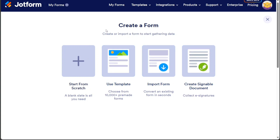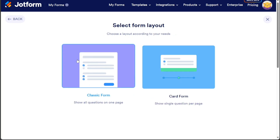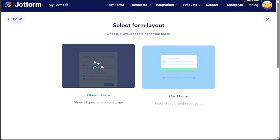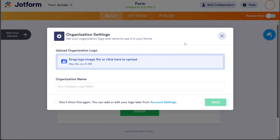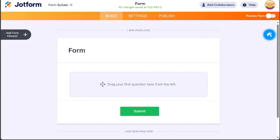If you prefer to start from scratch, click on the Start from Scratch option. This will take you to another window where you can choose the layout of the form. Select the Classic Form option and you will be directed to the editor to begin creating your form.